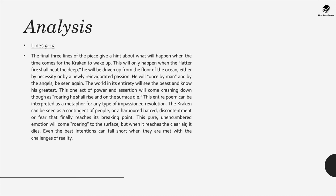This will only happen when, to quote from the poem, the latter fire shall heat the deep. The Kraken will wake up and be driven up from the ocean floor either by necessity or by a newly reinvigorated passion. He will, to quote, once by man and by the angels be seen again.